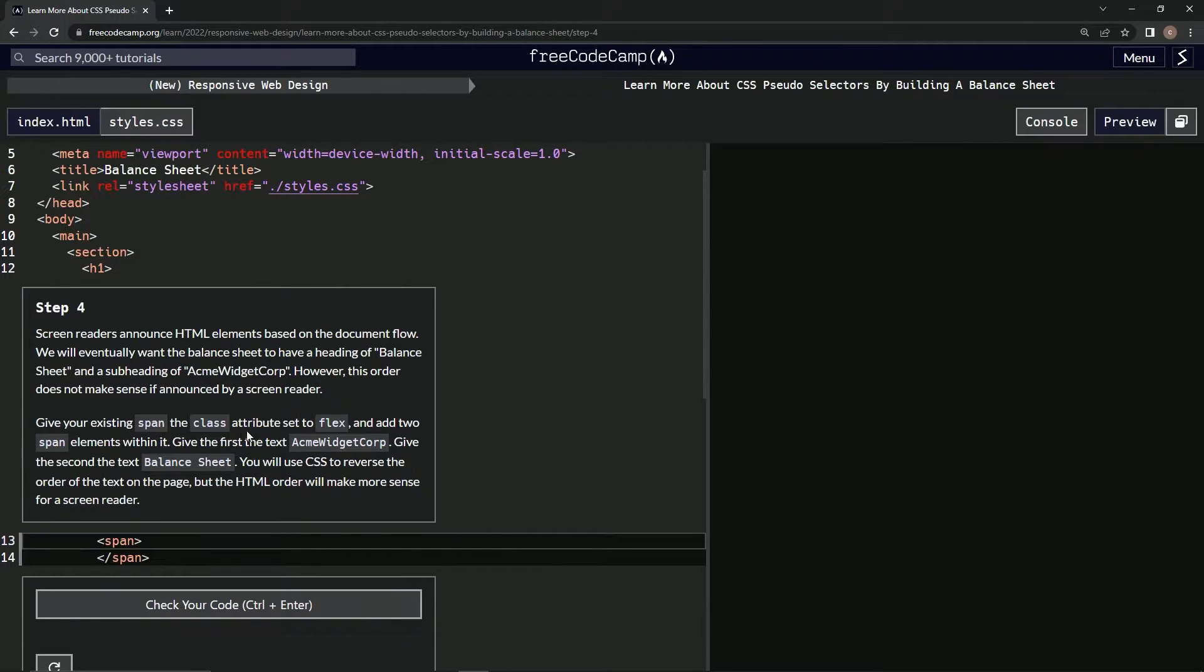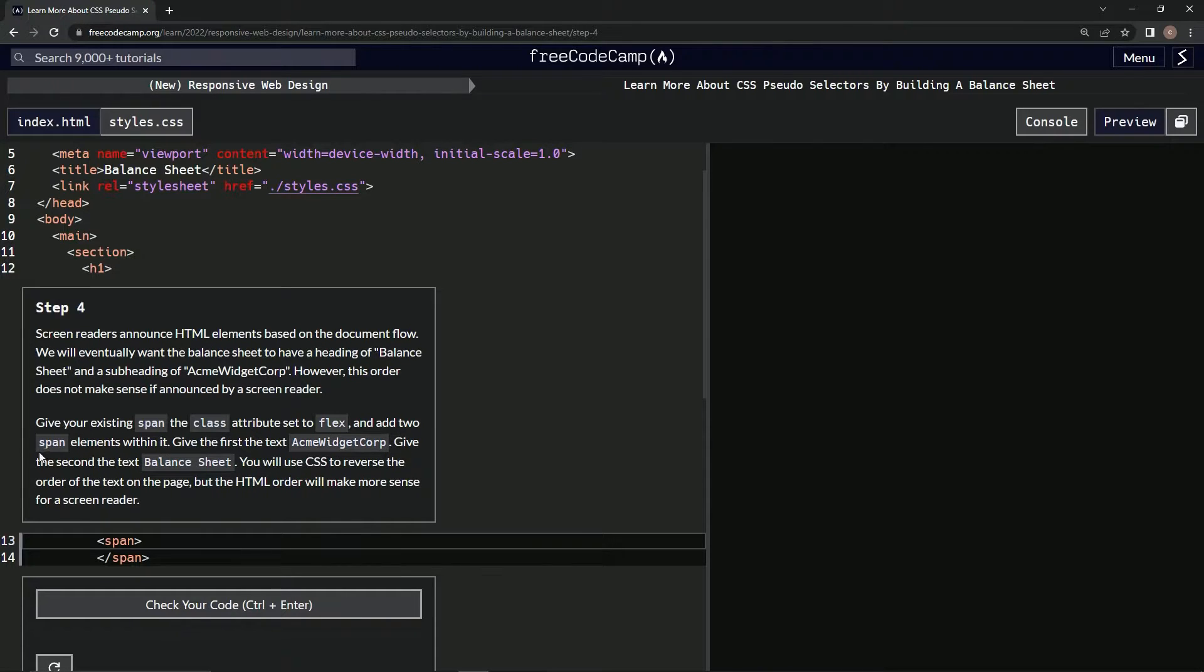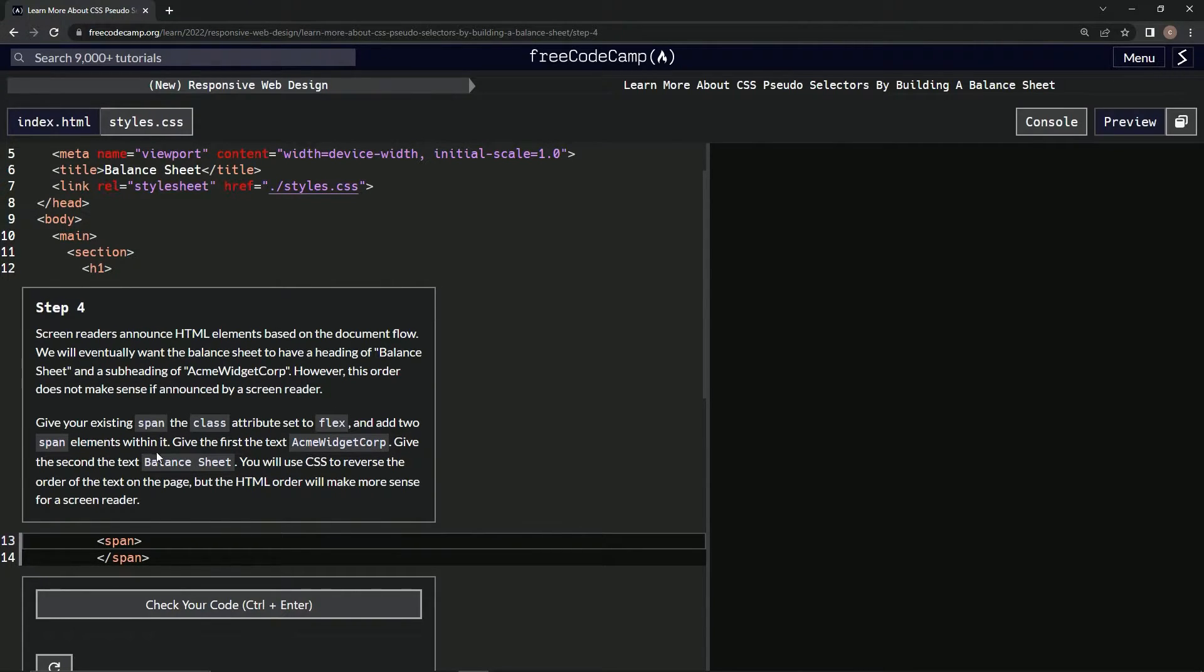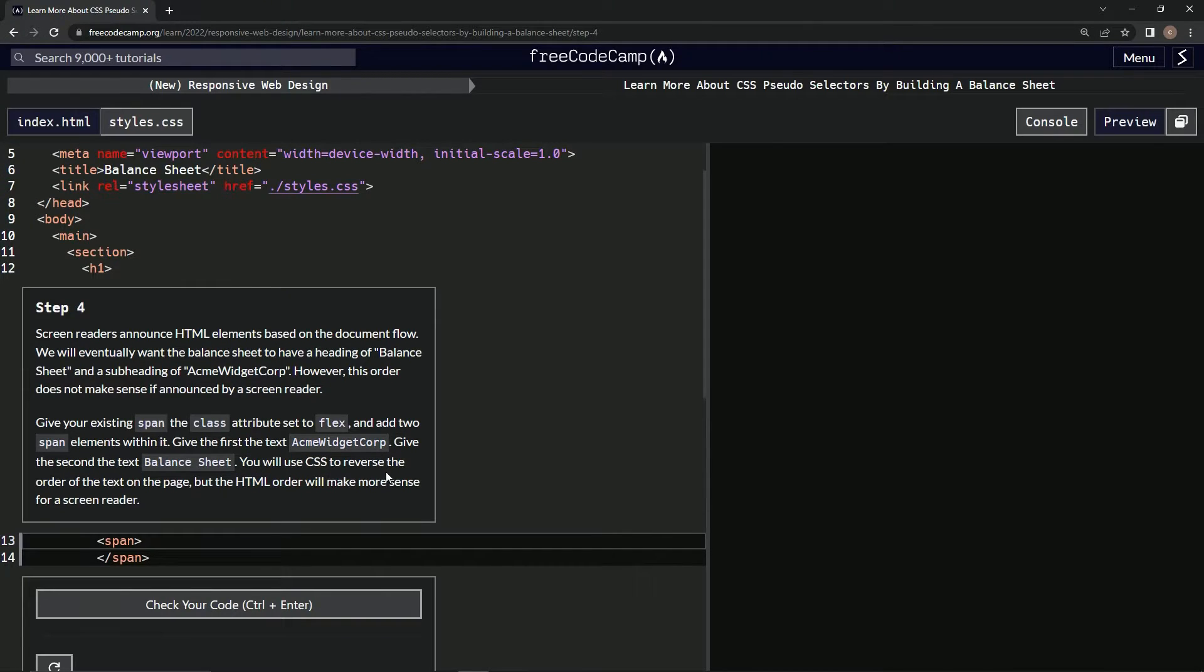the class attribute set to flex. We're going to add two span elements within it, give the first the text 'Acme Widget Corp,' and give the second the text 'Balance Sheet.' Then we're going to use CSS to reverse the order of the text on the page, but the HTML order will make more sense for a screen reader.